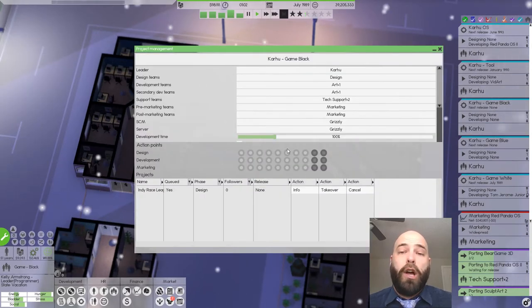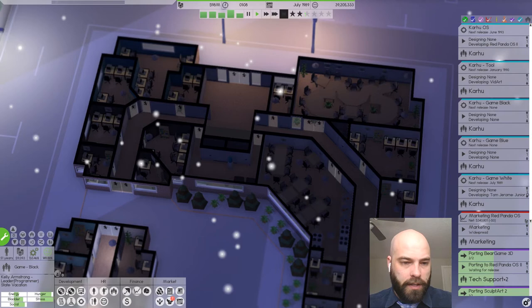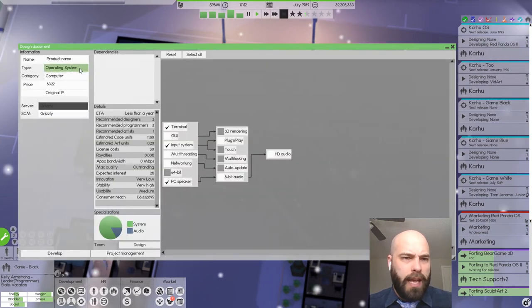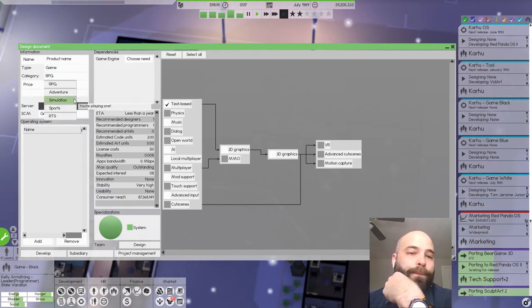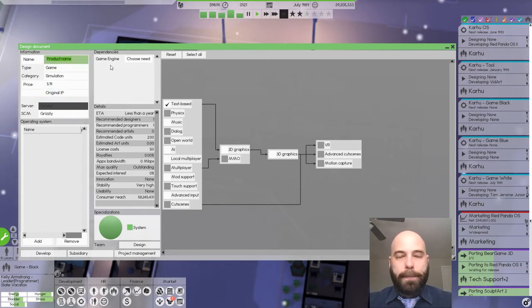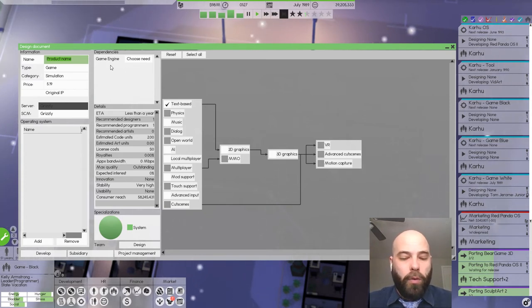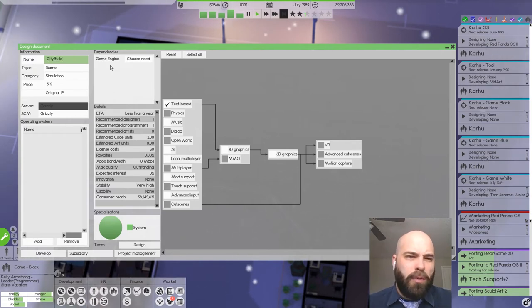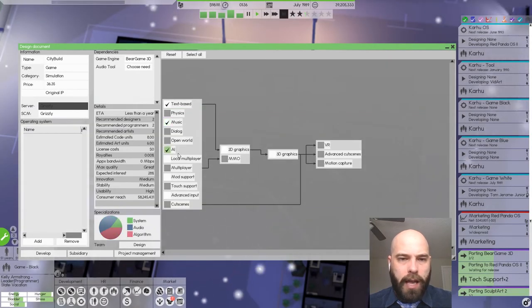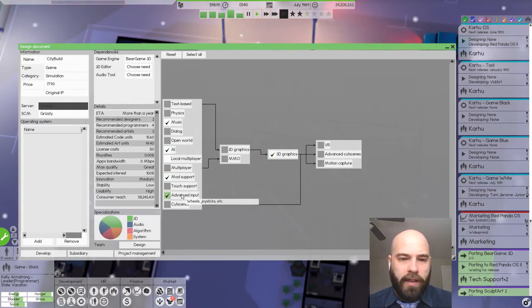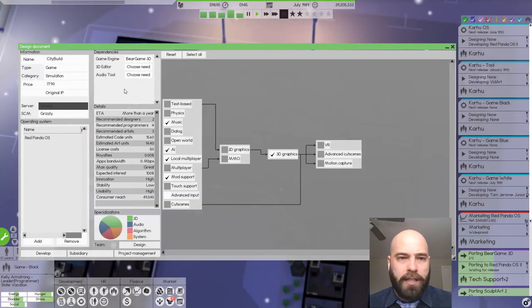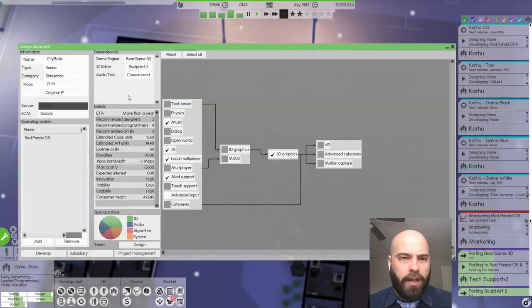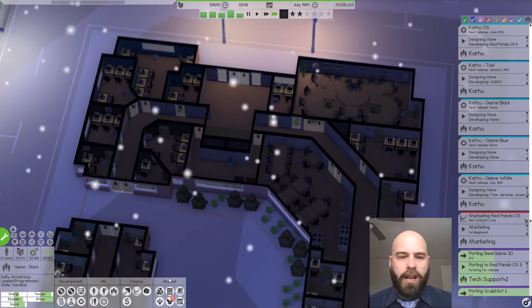Let's develop some new software. Let's develop a new game. We don't have any simulation games. I like city building games. We'll call it city build. Game Engine Bear Game 3D. Music, AI, 2D, 3D Graphics, Mod Support. We don't need advanced input for a city building game. It'll be for Red Panda OS because nothing else is good enough to handle this. SculptArt, Audio Art. Project Management, we'll assign this to Game Blue is doing nothing. Everything's good.